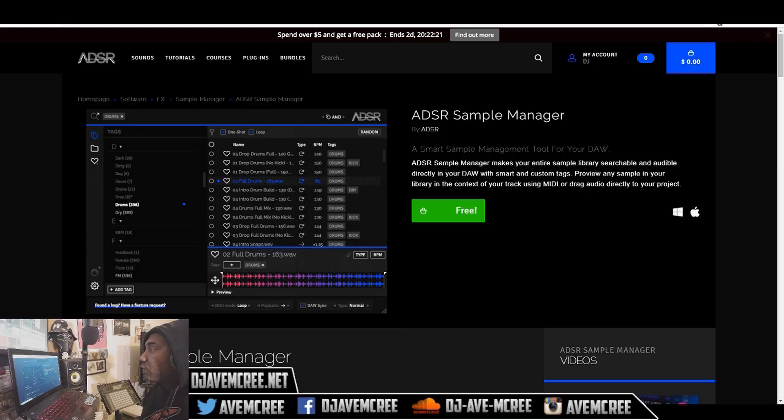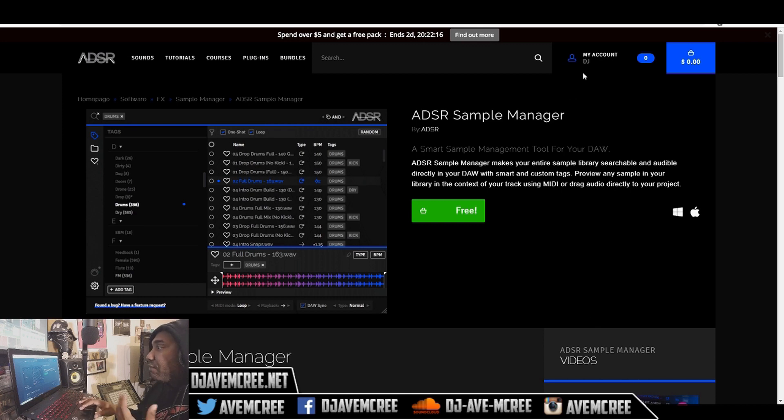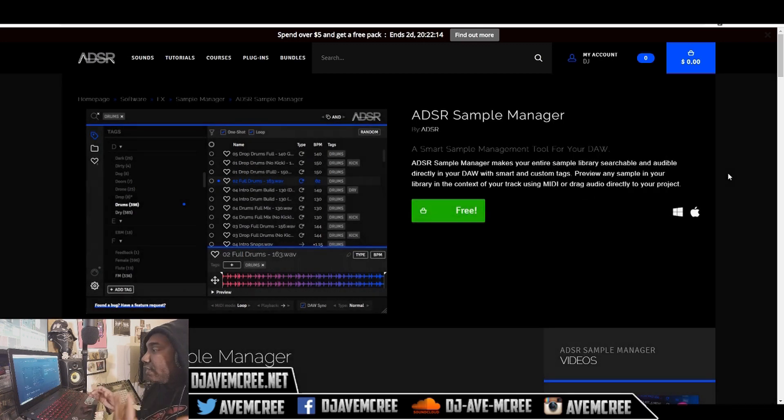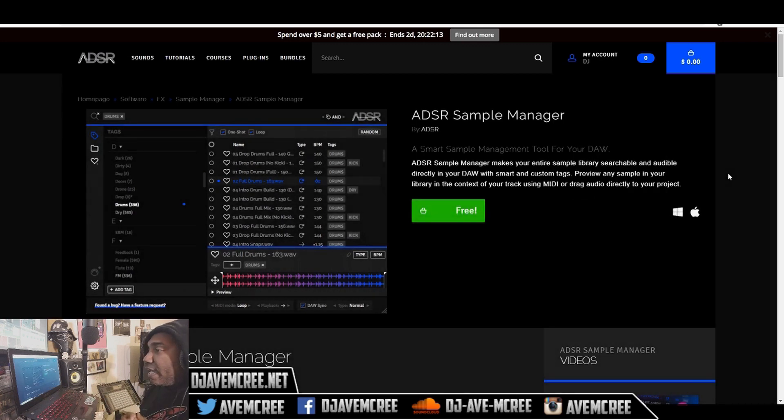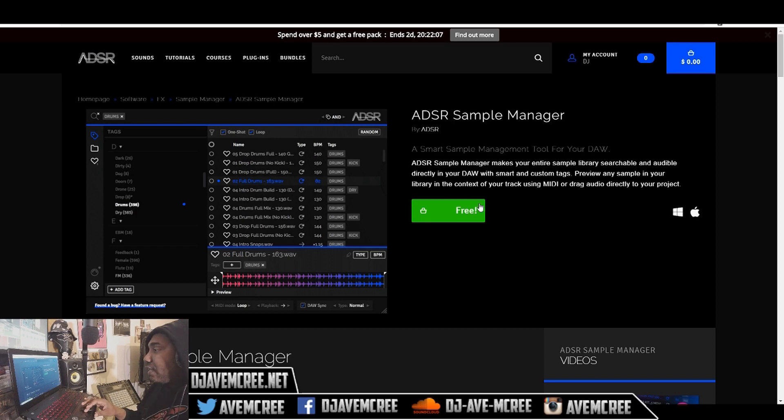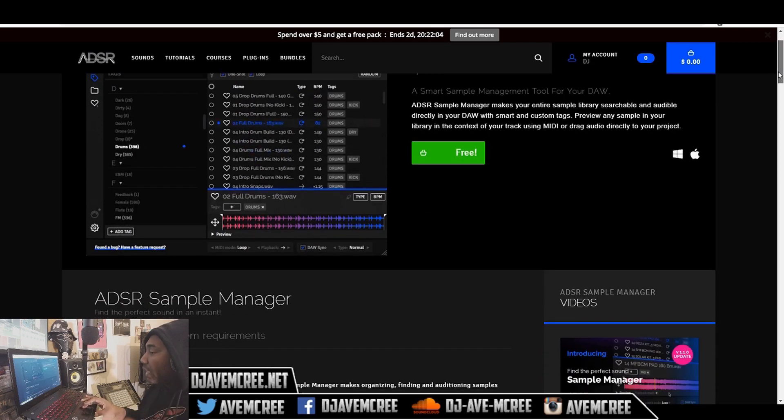So the link in the description box will take you to ADSR Sample Manager. All you have to do is have an account there, so sign up there and check it out. They have other stuff that you can check out as well. And the Sample Manager is pretty good, it's free as you can see.